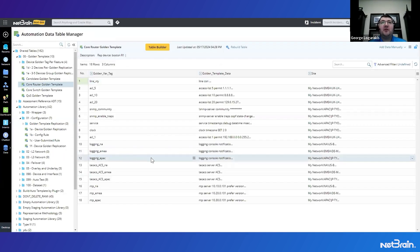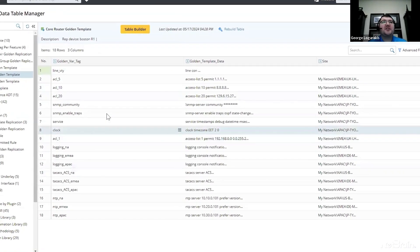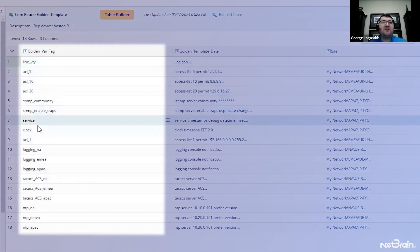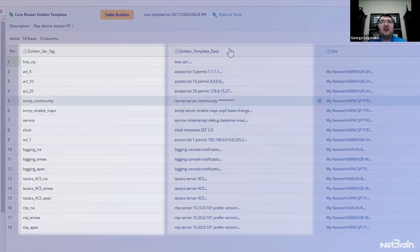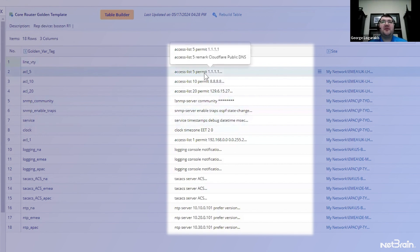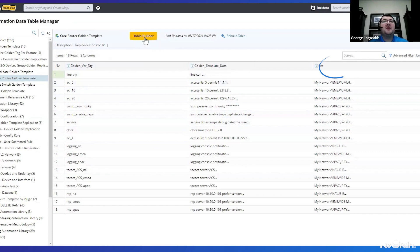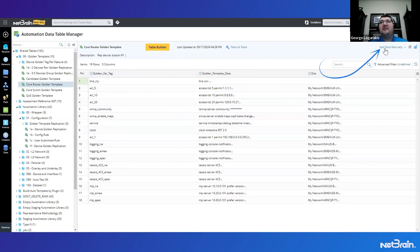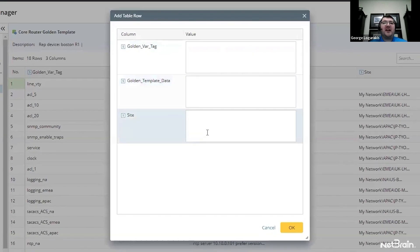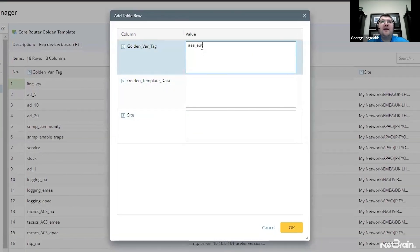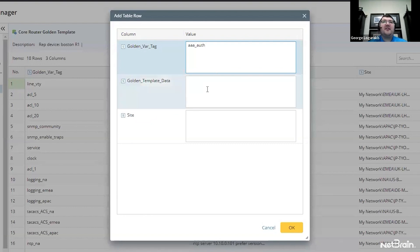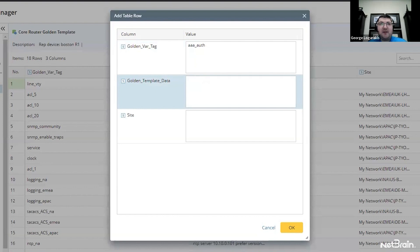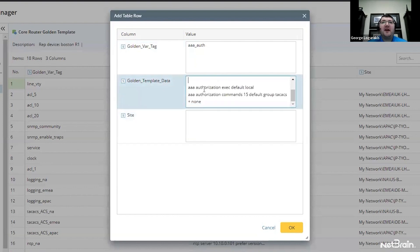With the golden reference ADT, we can actually see the different types of configurations, the actual templates that we want to validate against, and those sites. So what I'm going to do here is add some new data in the form of a new row. I'm going to add a tag and that just helps identify the configuration template. I'll call that AAA auth because we're going to be adding AAA configuration. I'm going to add my configuration template here. So let me go ahead and paste that in. And let me just clean up the formatting.